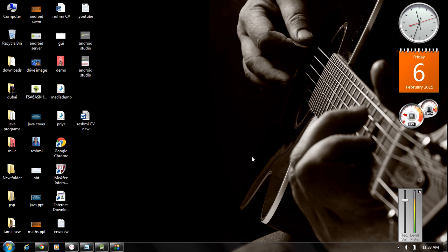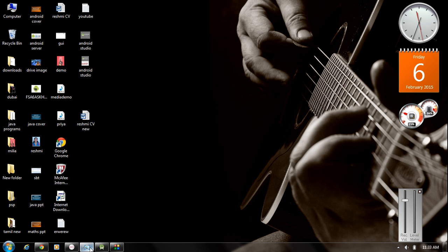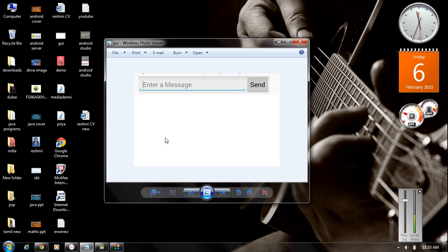Hello guys, welcome back to another episode of Android Tutorial with Android Studio. In this episode we are going to learn about how to create a simple user interface and how to manage the user interface in Android.